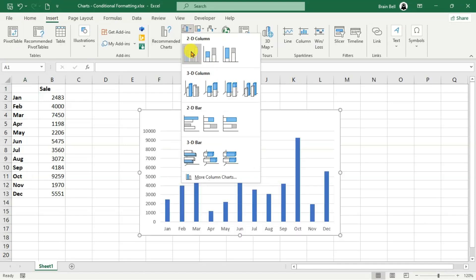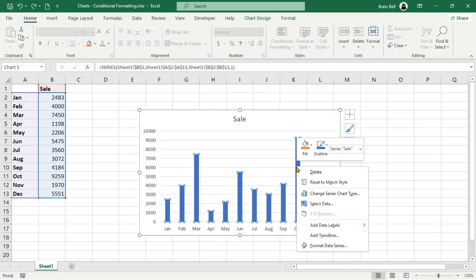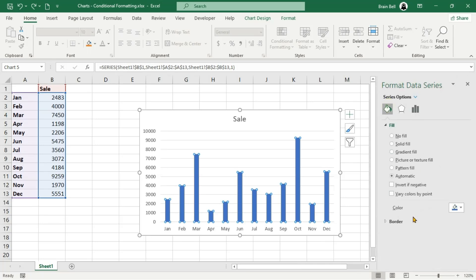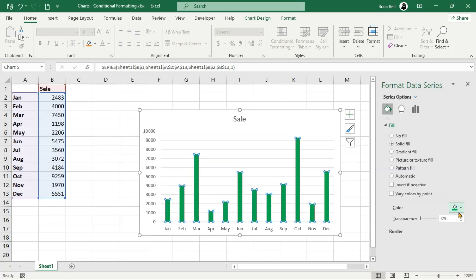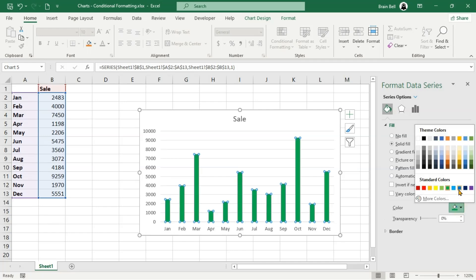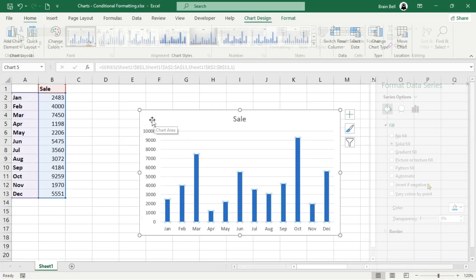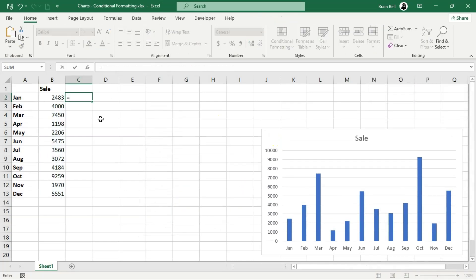When you insert a column chart in Excel by default, all data series are formatted with a single color. While the Fill tab in the Format Data Series dialog box provides various color options, these colors are not tied to the values of the data series. Unfortunately, Excel charts don't directly support conditional formatting. But don't worry, we have a workaround.